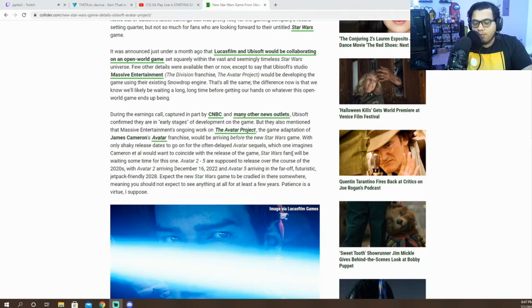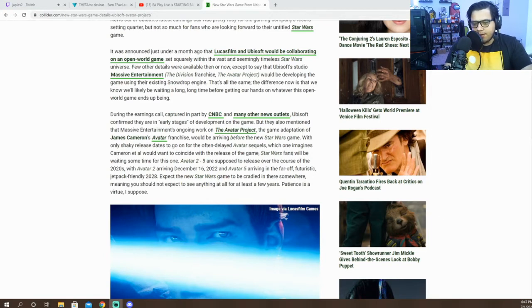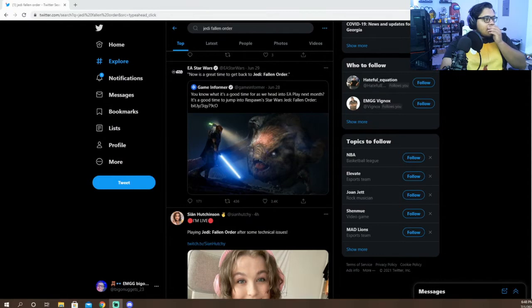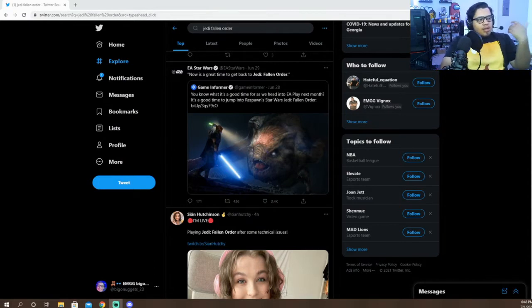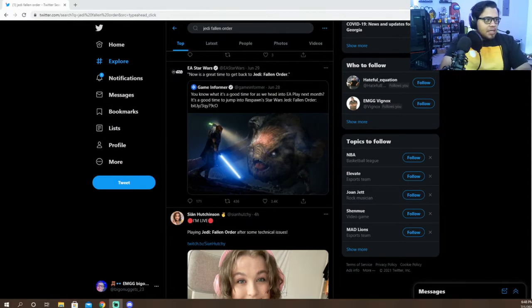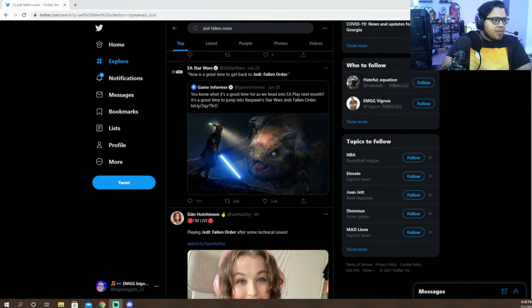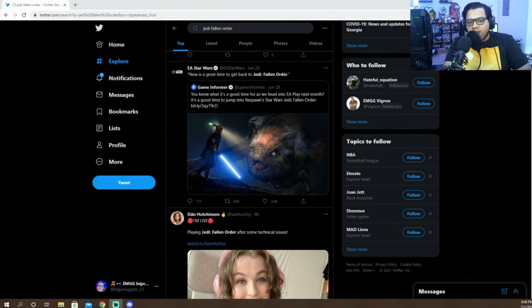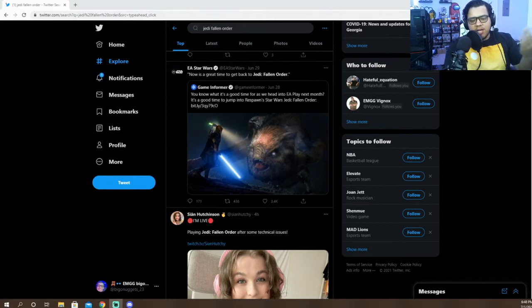Regarding Star Wars in EA this year, one thing I kind of do want to look into with you guys real quick is something I do think we might get at E3 which I'm actually pretty excited about. This could just be me overthinking, but I feel like a lot of people have been thinking the same thing. If we look here, EA Star Wars retweeted Game Informer's tweet saying that next month with EA Play it's a good time to get back into Jedi Fallen Order.